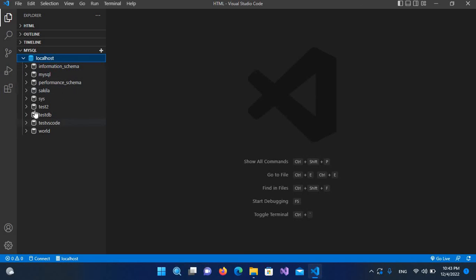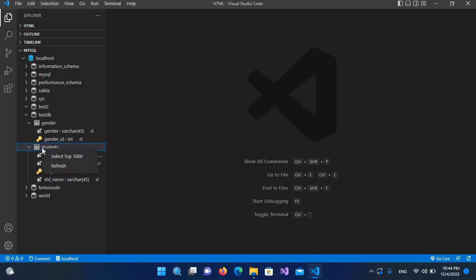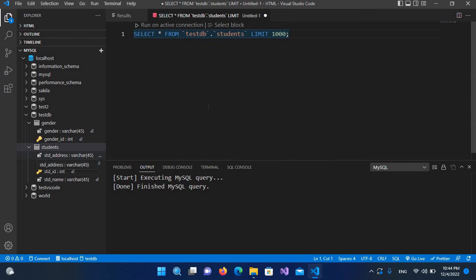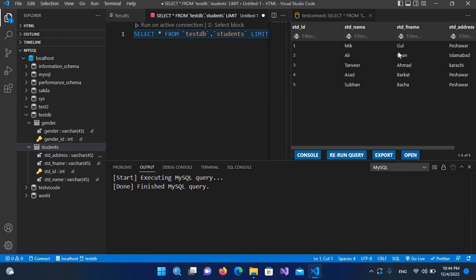If I expand this connection, you can see all the databases inside the MySQL server. I can run queries on these databases. I'll right-click on the students table, select the top 1000 rows — the query is created and it has fetched all five records from this table.